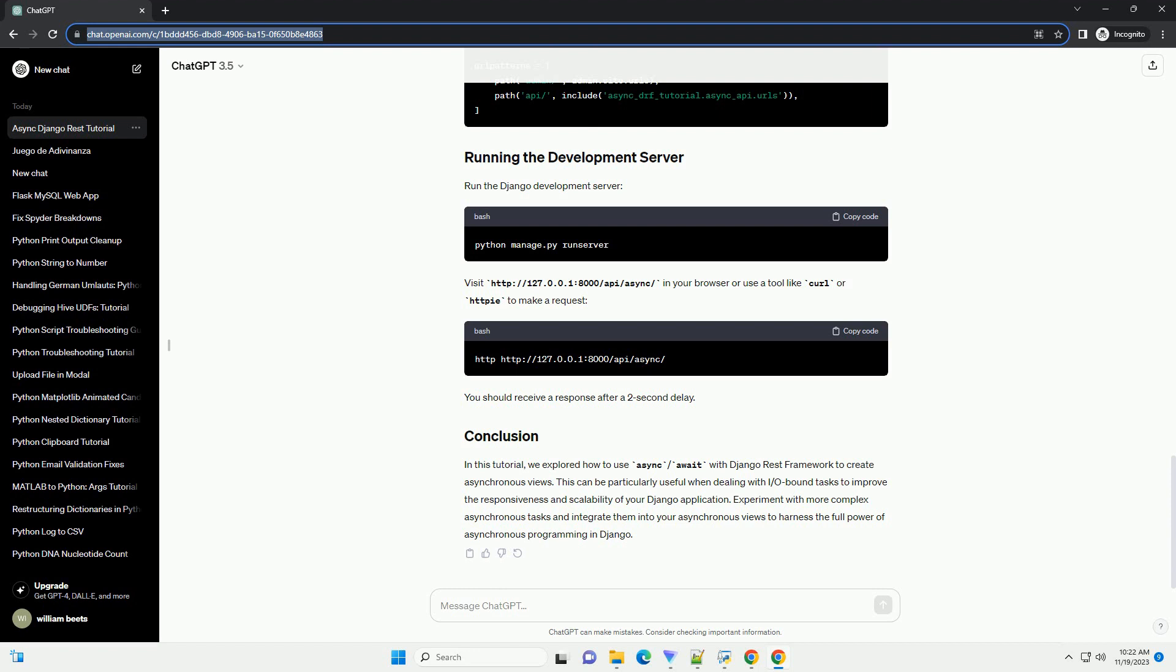This can be particularly useful when dealing with I/O bound tasks to improve the responsiveness and scalability of your Django application. Experiment with more complex asynchronous tasks and integrate them into your asynchronous views to harness the full power of asynchronous programming in Django.